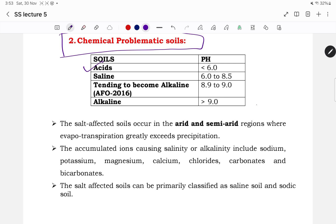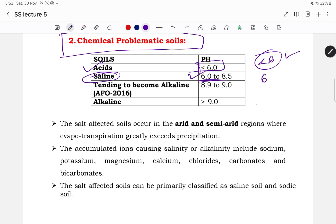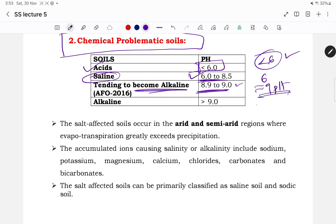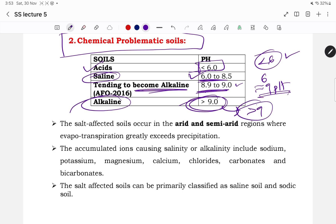When the pH of a soil is less than 6, we call it acidic soil. Saline soil has a pH of 6 to 8.5, tending toward alkaline. Soils with pH between 8.5 and approximately 9 are in a transition phase to become alkaline. When the pH of the soil is more than 9, we can say the soil is alkaline. This table is important to remember.